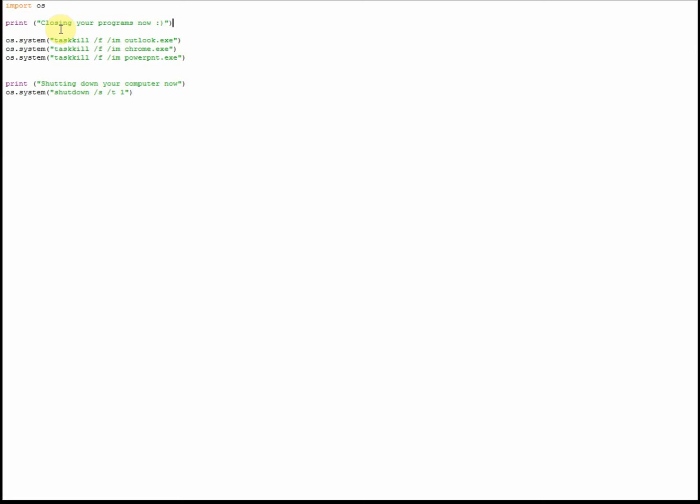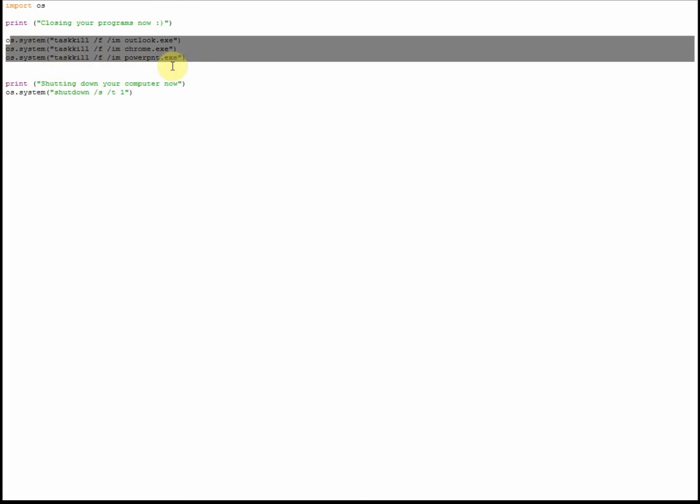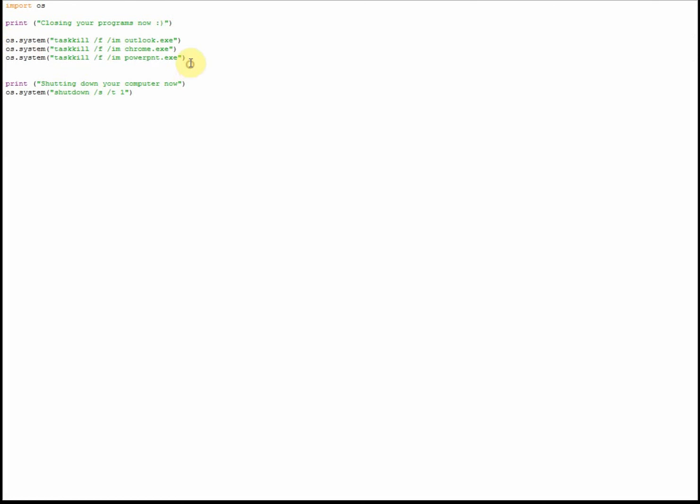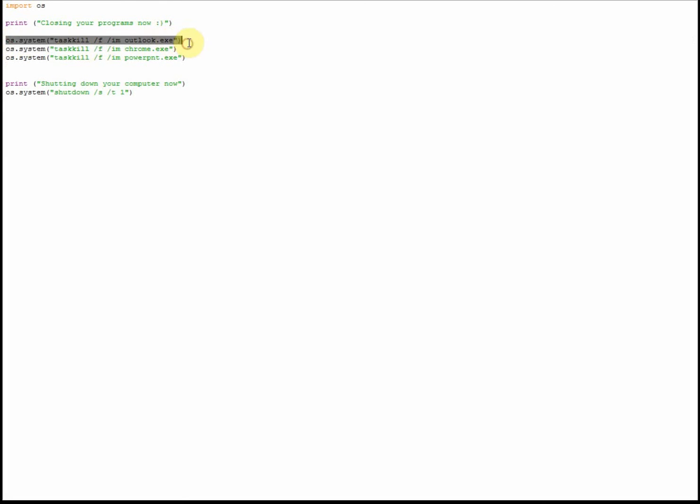Now these are the important lines of code for closing down your programs. You need this exactly as I've written it here - os.system, you need the bracket, you need spaces here between taskkill and forward slash F, and between IM and the name of the executable file.